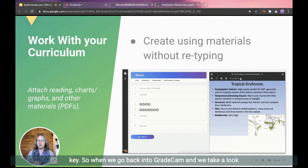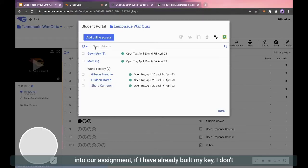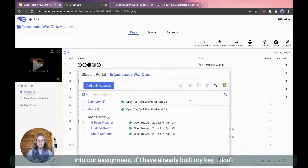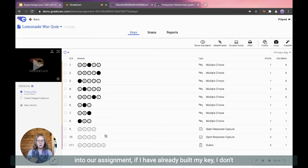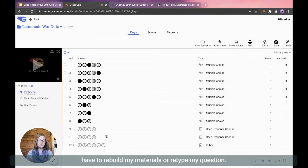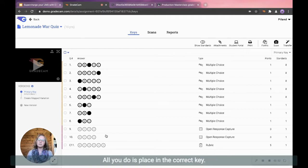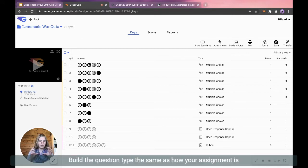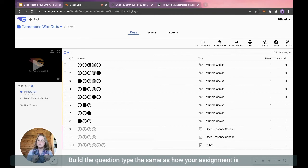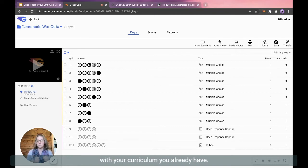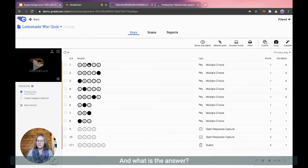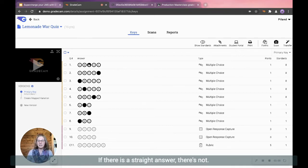So when we go back into GradeCam and we take a look into our assignment, if I have already built my key, I don't have to rebuild my materials or retype my question. All you do is place in the correct key, build the question type the same as how your assignment is with your curriculum you already have, and what is the answer if there is a straight answer.